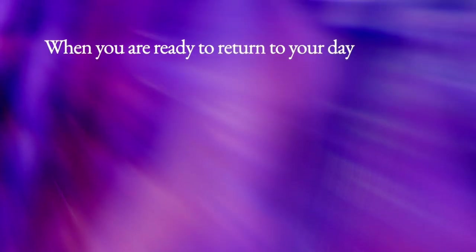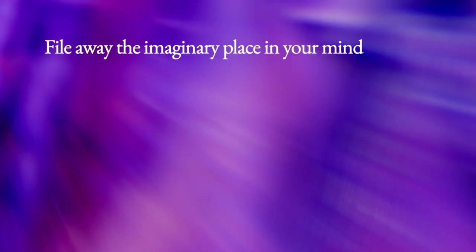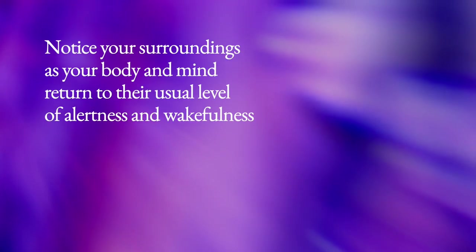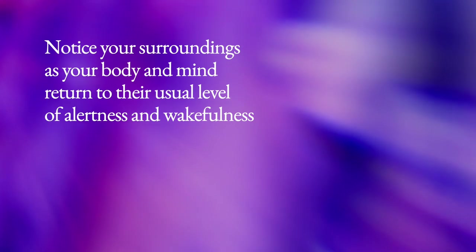When you are ready to return to your day, file away the imaginary place in your mind, waiting for you the next time you need it. Turn your attention back to the present. Notice your surroundings as your body and mind return to their usual level of alertness and wakefulness. Keep with you the feeling of calm from your peaceful place as you return to your everyday life.